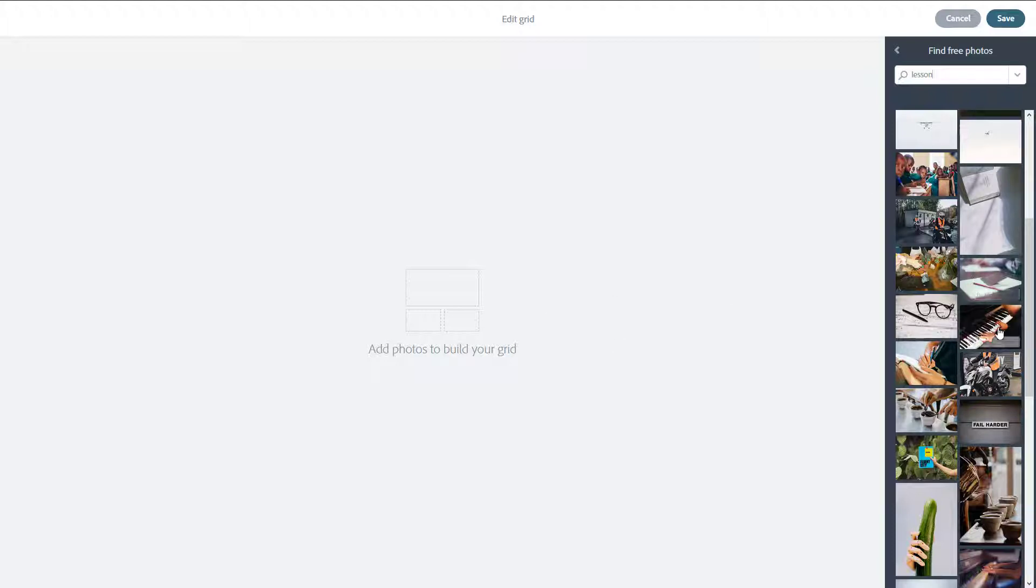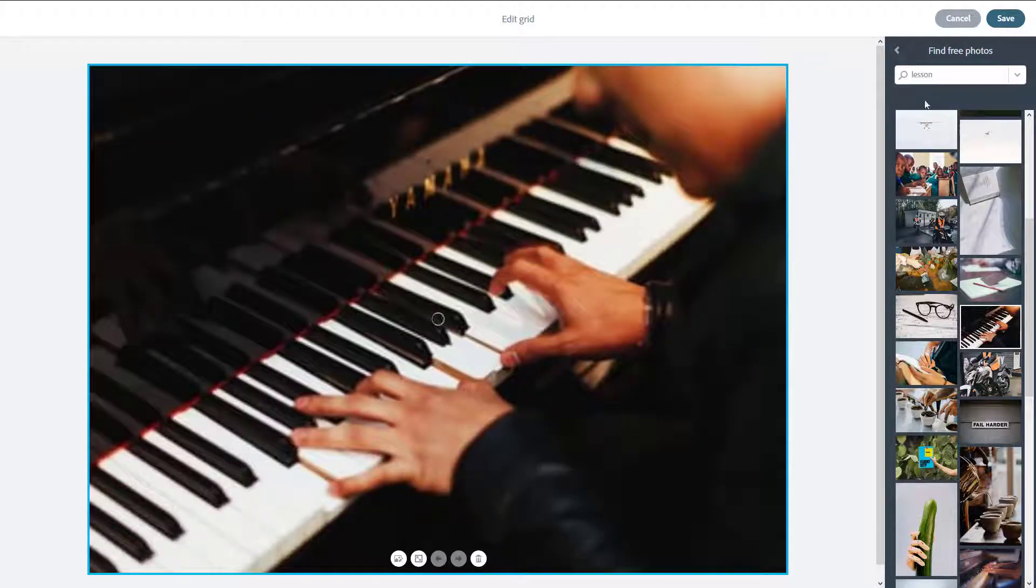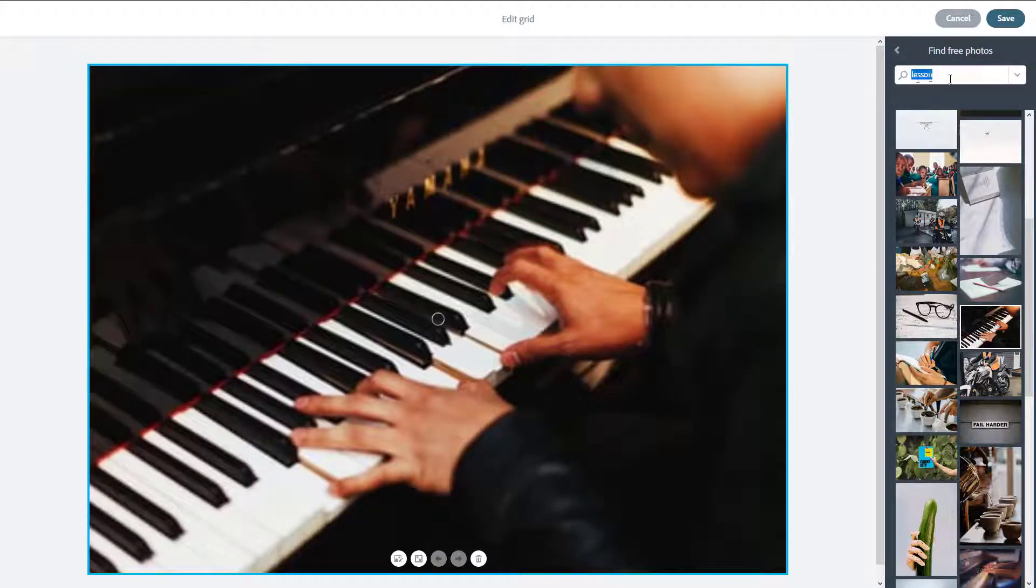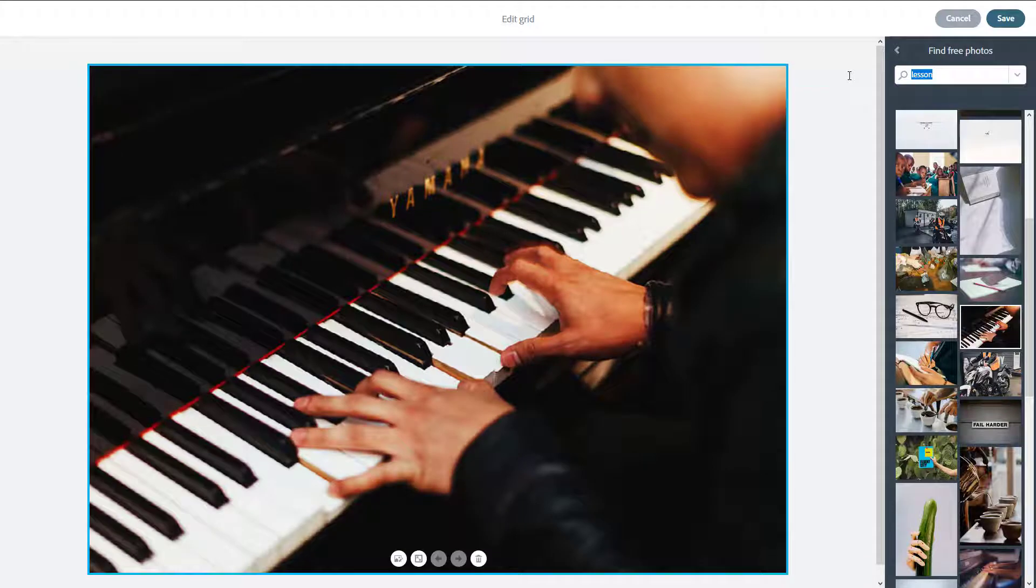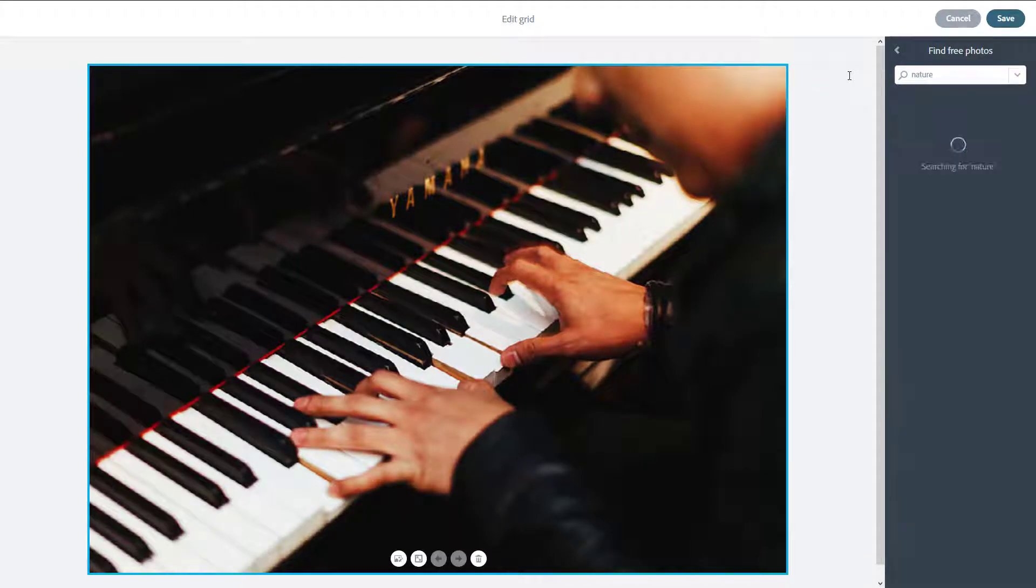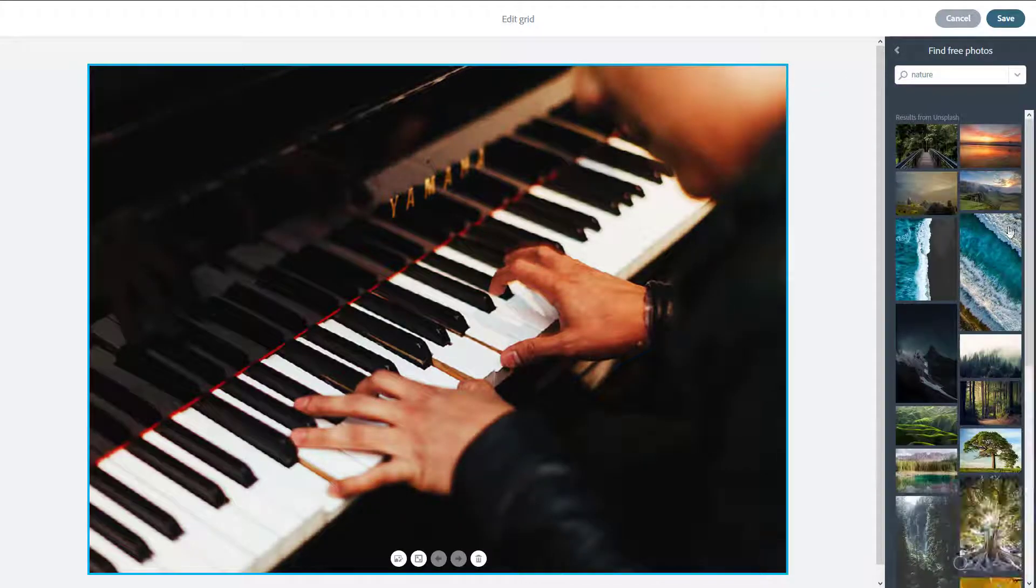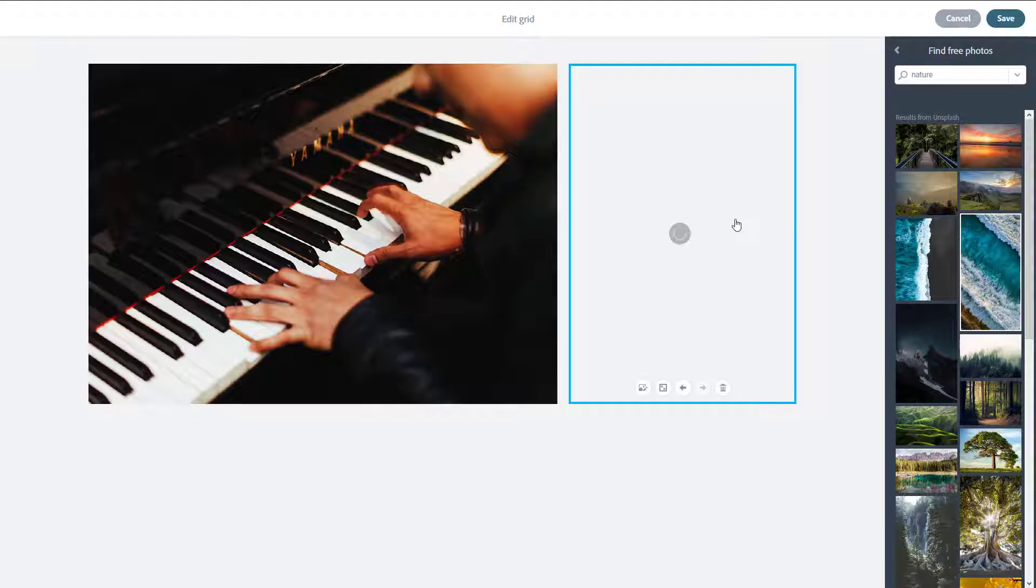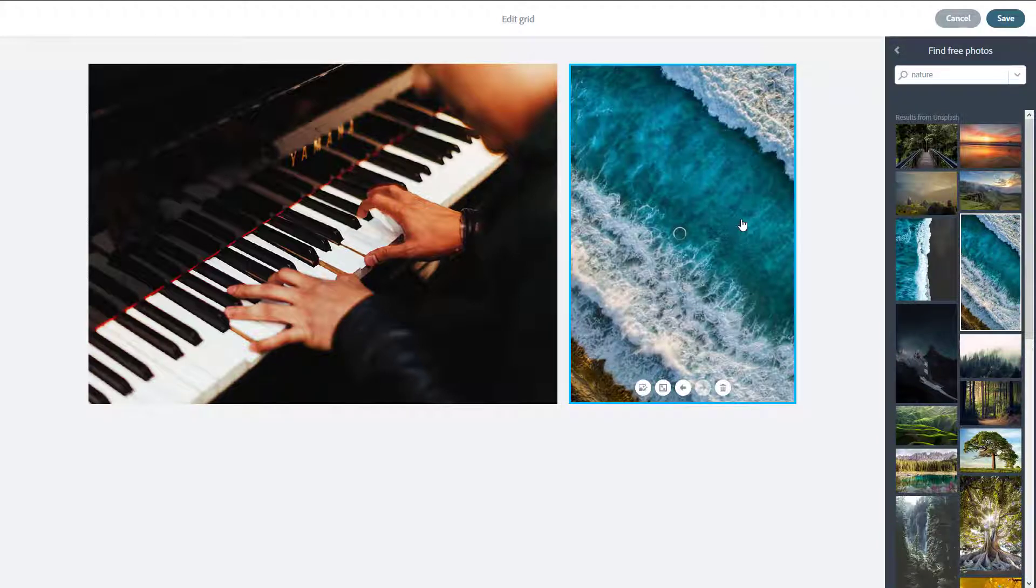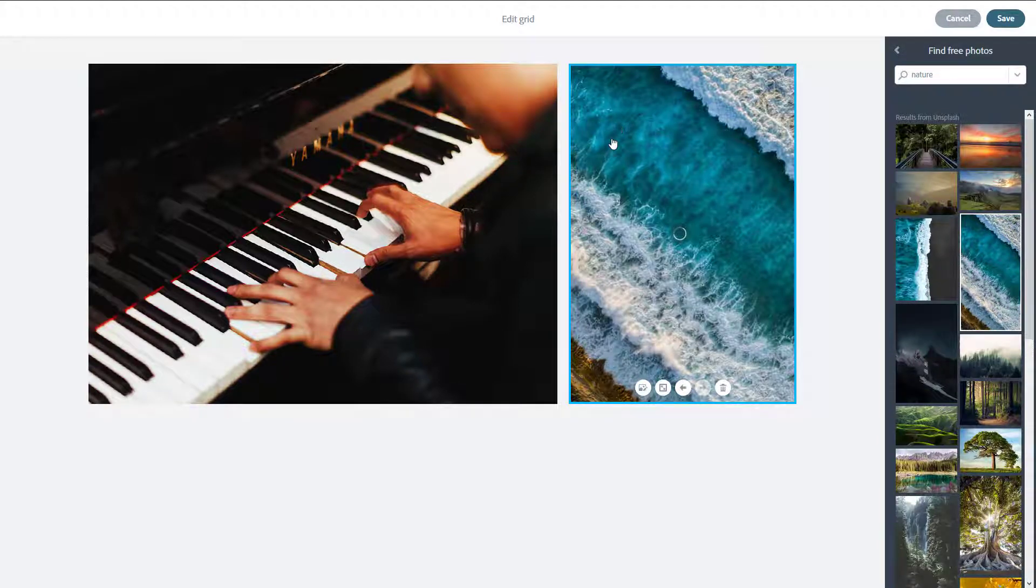I'm going to select this piano icon right here. Because I have this lesson type, I'm also going to search for something like nature and press enter. There you go, there are some other photos I can use, and everything arranges well in the grid.